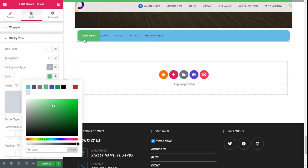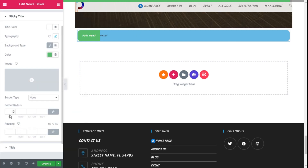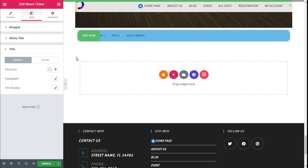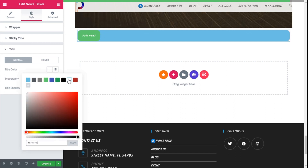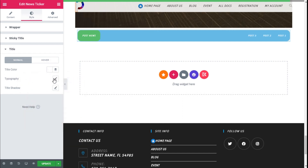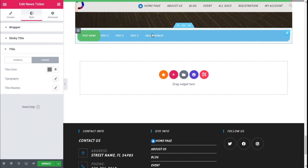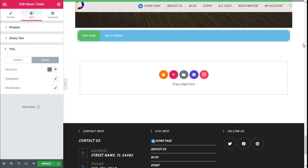We can add a background — we will choose this color right here. As you can see we can add an image, add a border, and a border radius too — we are going to add 50px overall — and we can add some padding. For the title we are going to give it a white color, and we can change the typography and add a shadow. For the hover state we are going to choose grey, so when we hover it will turn red like that.